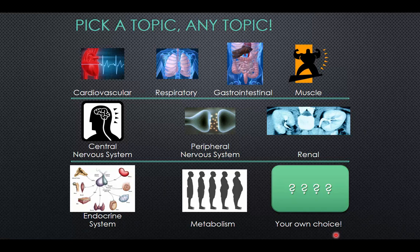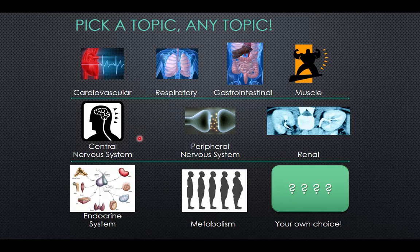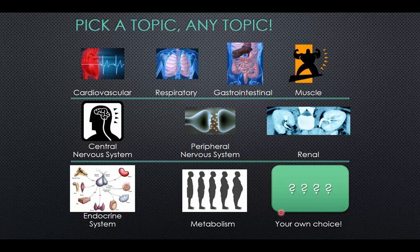You can pick a wide variety of topics related to human physiology. These are just a few: cardiovascular physiology, respiratory physiology, the gastrointestinal tract, muscle — both building of muscle and exercise-based development or diseases that affect it — the central nervous system, peripheral nervous system, the kidneys, endocrine systems, metabolism, or something not on this slide. You get to pick your topic. That's one of the things I like about this class — you get to write about something you're interested in.